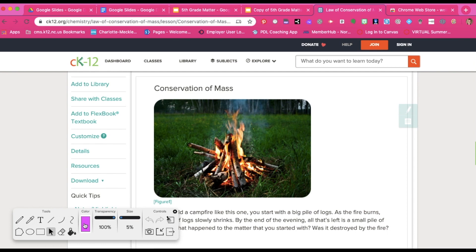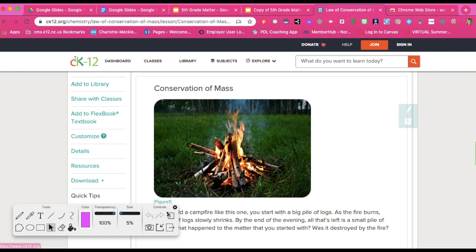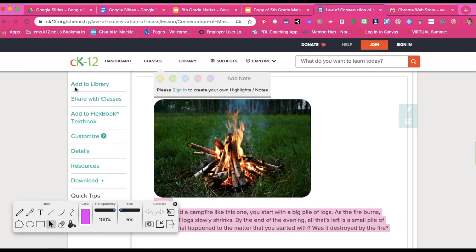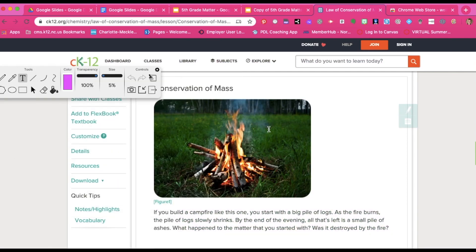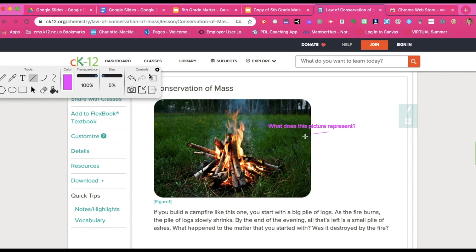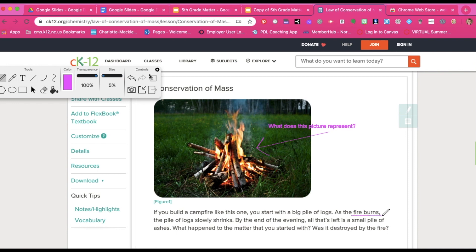You can change the color and in a second here I'm going to show you how to take a screenshot. So let's go ahead and add some text to this picture because I'm eventually going to want to insert this picture into my Google Slides. I can use my line feature and my pencil to point to this picture. I can also actually underline parts of the sentence. What happened to the matter that you started with?